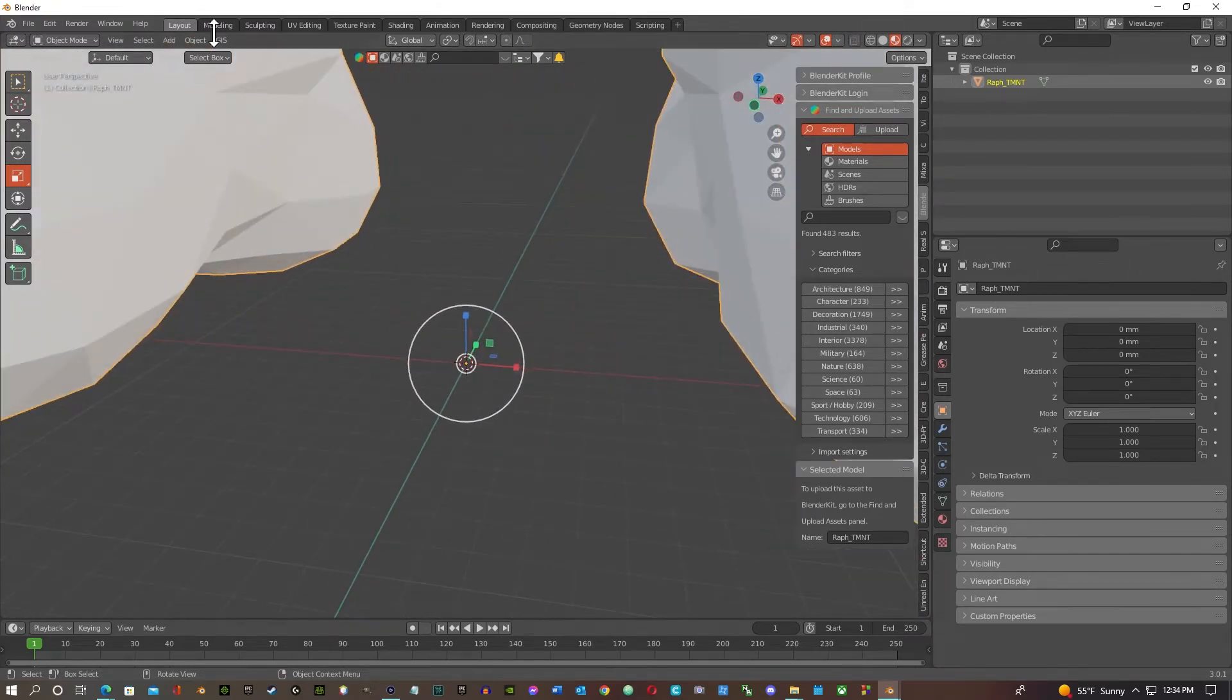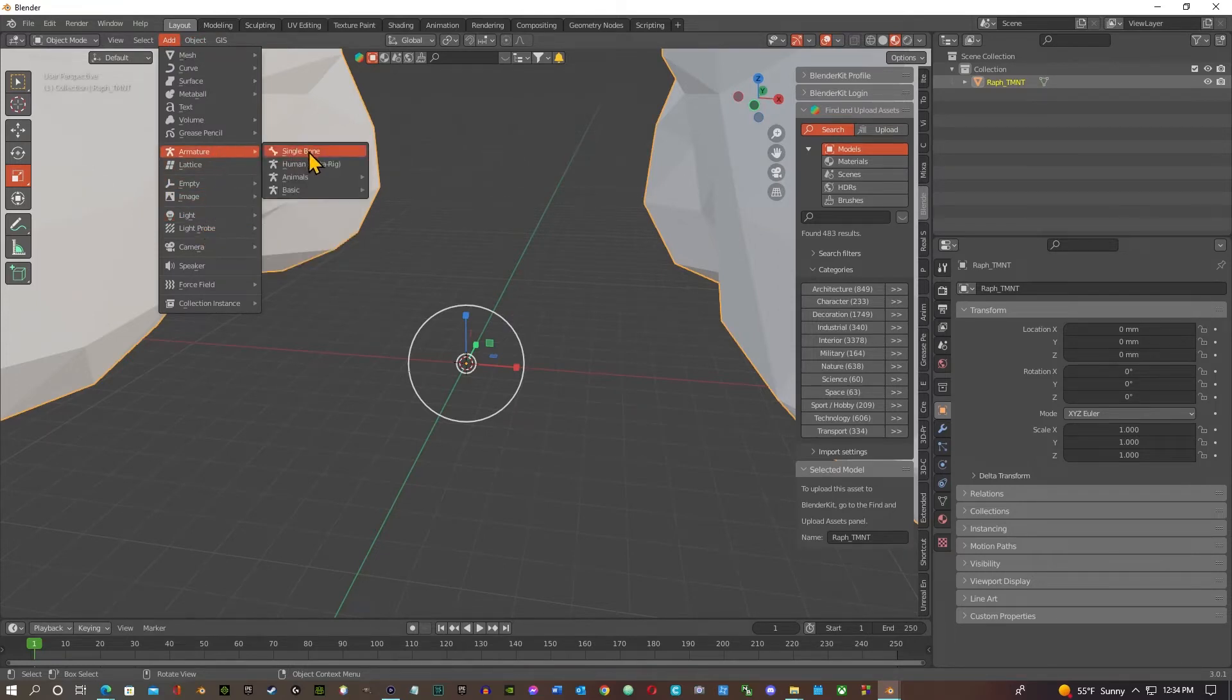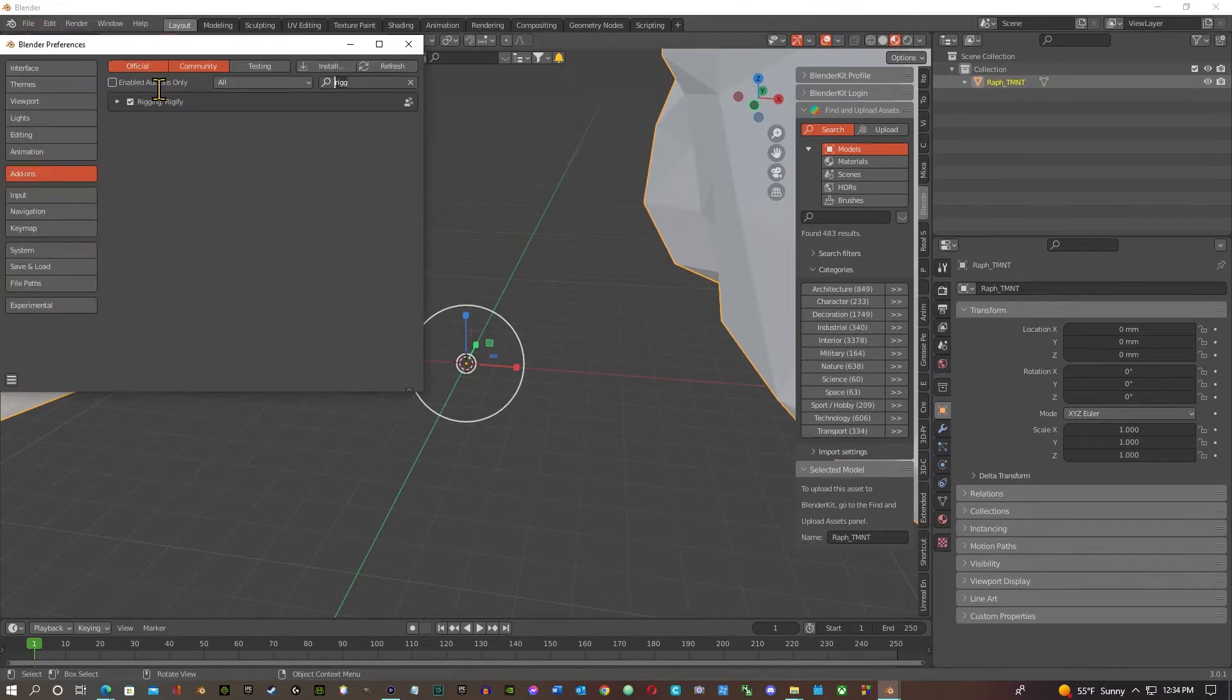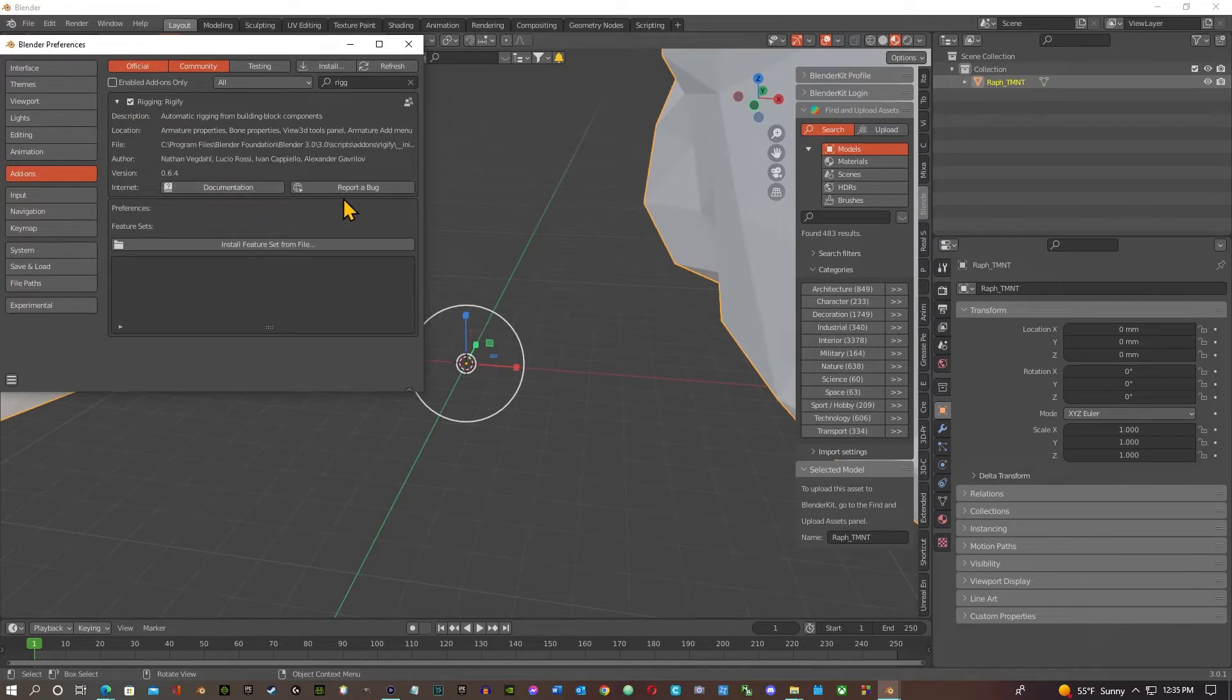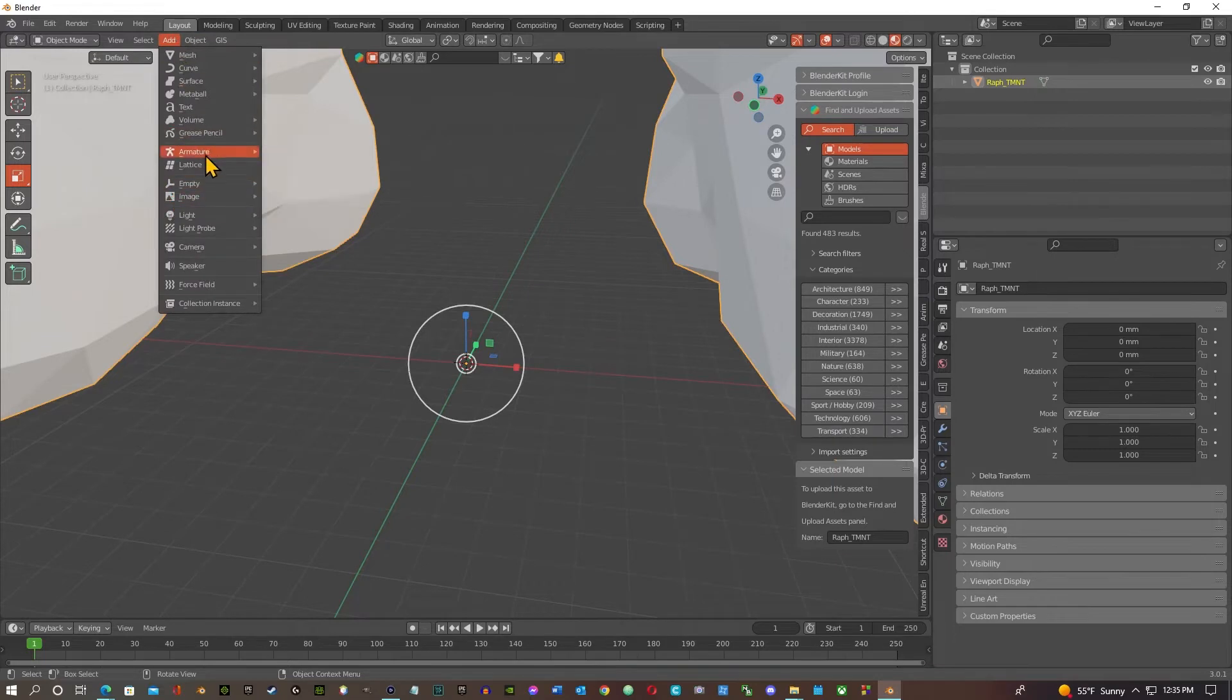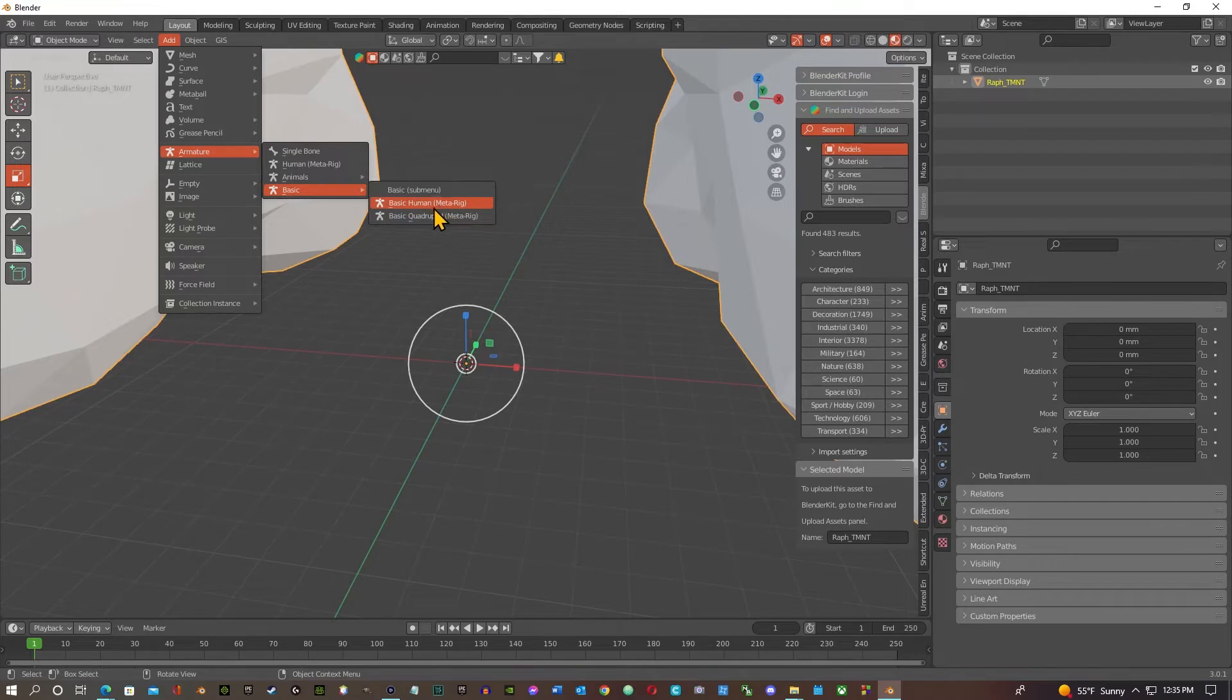So we're gonna start off, I'm gonna go to my add-ons and my armatures. Now if you look at my armatures you might not have these. So what you want to do is you want to go on to your preferences under your add-ons and type in rig and check on rigify. So what this does, it just enables you to have different armature settings of armature groups. You got single bone, you got human metarig animals, and you got your basic human metarig. That's what we're gonna start with.